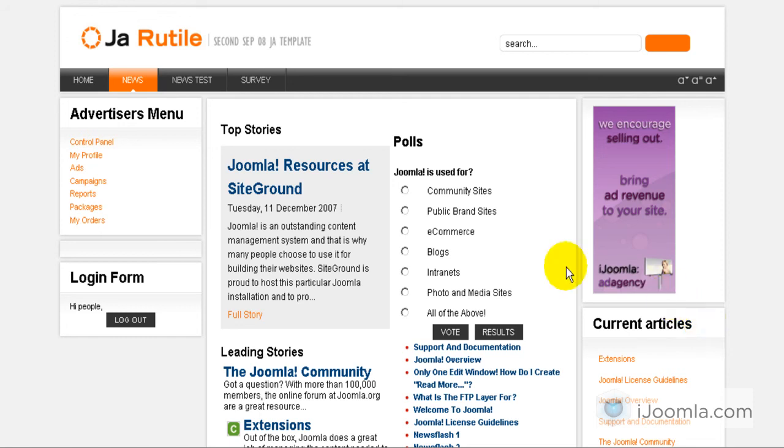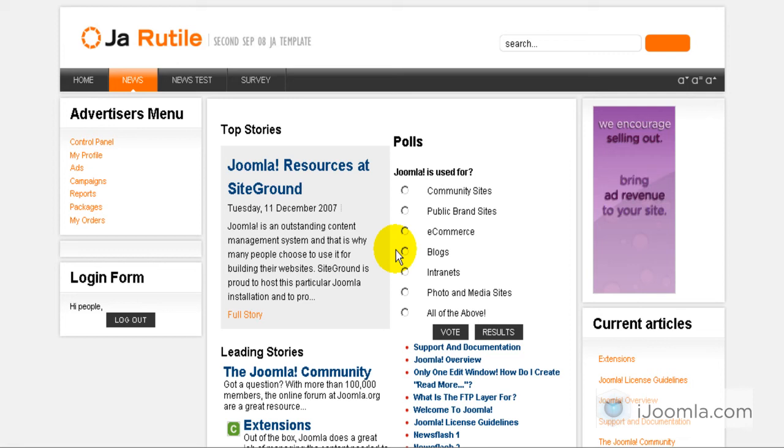Hi everybody, it's Mirav and today I'm going to show you how you can control which types of ads your advertisers can add to your site.